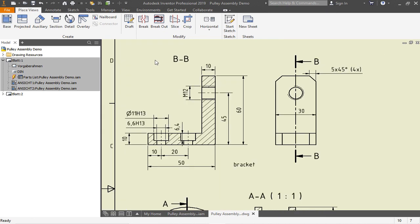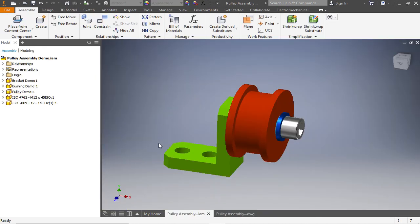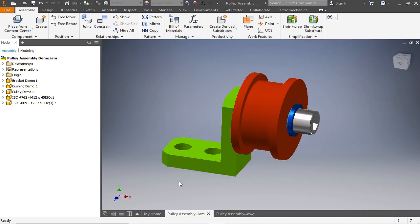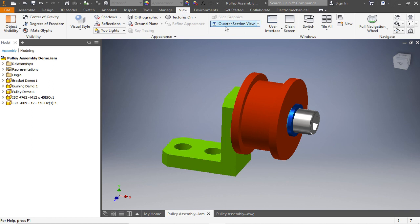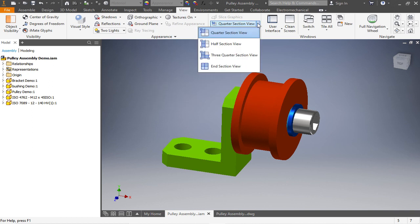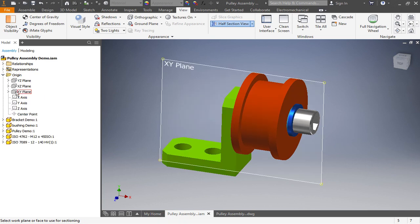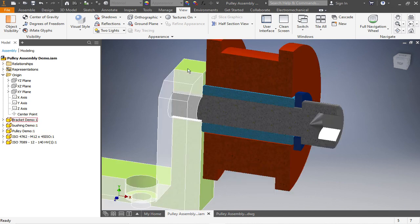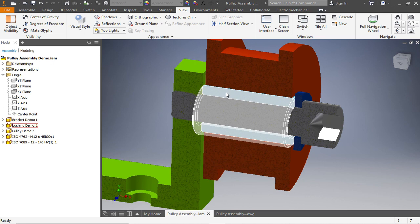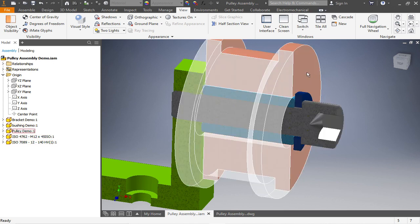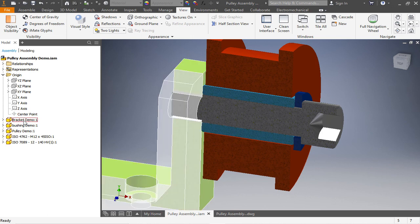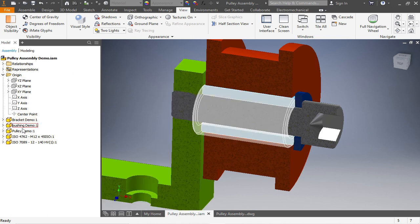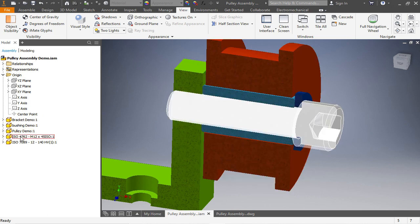At first I want to show you how the assembly is built up and which parts we have. I will go into a section view over here and show you this later when we build up the assembly. This assembly is made out of a bracket, a bushing, a washer, a screw, and the pulley. We have to create the bracket, the bushing, and the pulley new; the washer and the screw are already in the system in Inventor's content center.